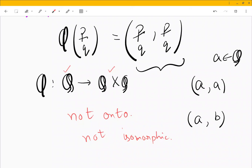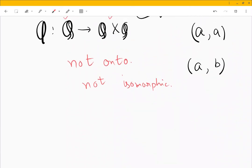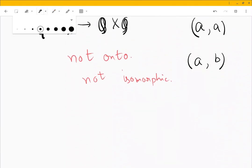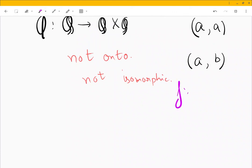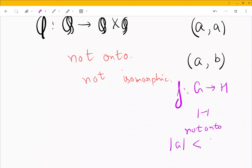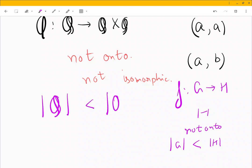That was the easy part. After doing this, what came to my mind was: if a function from G to H is one-to-one but not onto, that means the cardinality of G is strictly less than the cardinality of H. This leads to the conclusion that the cardinality of Q is less than the cardinality of Q cross Q.